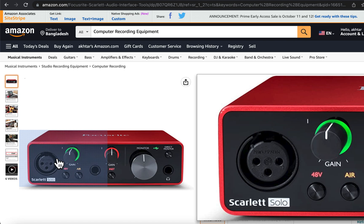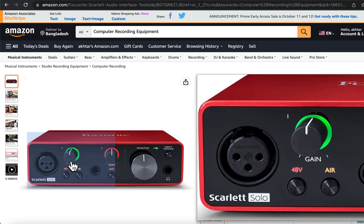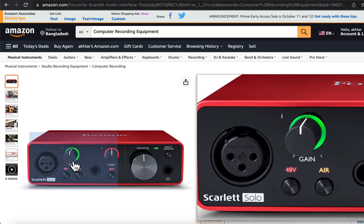So when you use an XLR microphone with an audio interface, you will need two cables. One is an XLR to XLR cable and the other is a USB cable. You will connect the microphone to the interface through the XLR cable, then connect the audio interface to the computer through a USB cable.